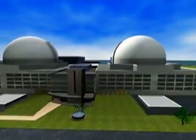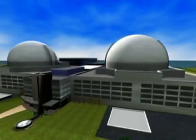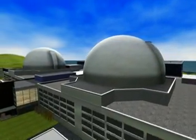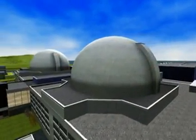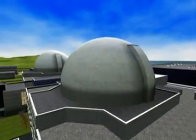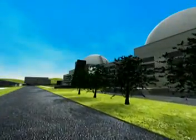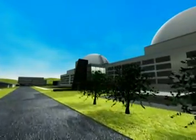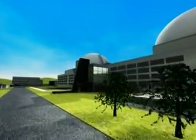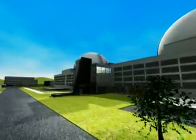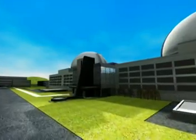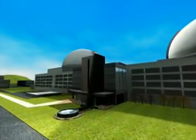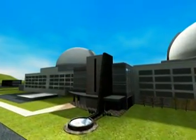This evolutionary design is based on nuclear power technologies that are in operation around the world. Capitalizing on leading and enhanced technologies with innovative construction techniques, the ACR-1000 can be built quickly and at low cost.